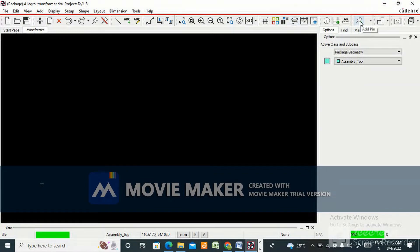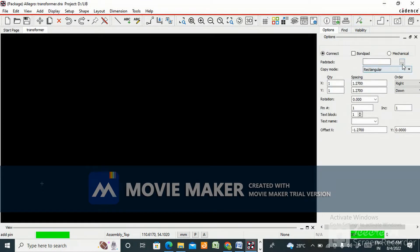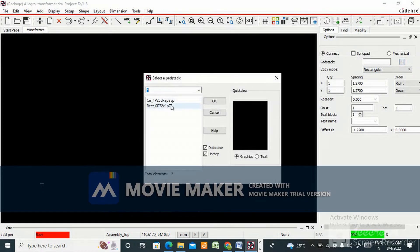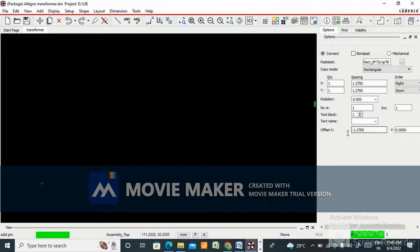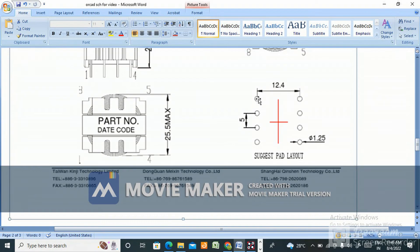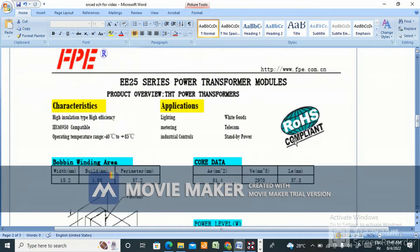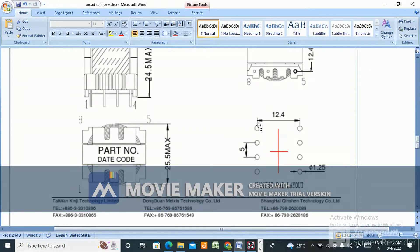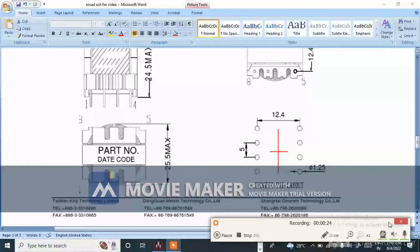Go to add pin. Select this pad stack and set the offset to zero. This is an 8-pin transformer — the EE25 8-pin transformer. There are 4 pins on each side. The pitch value pin-to-pin is 5 mm, and the row-to-row distance is 12.4 mm.